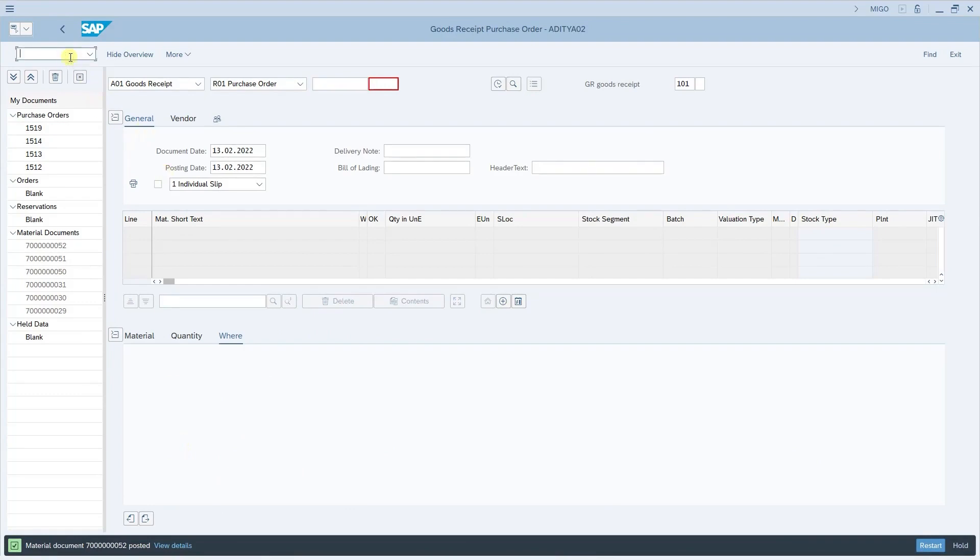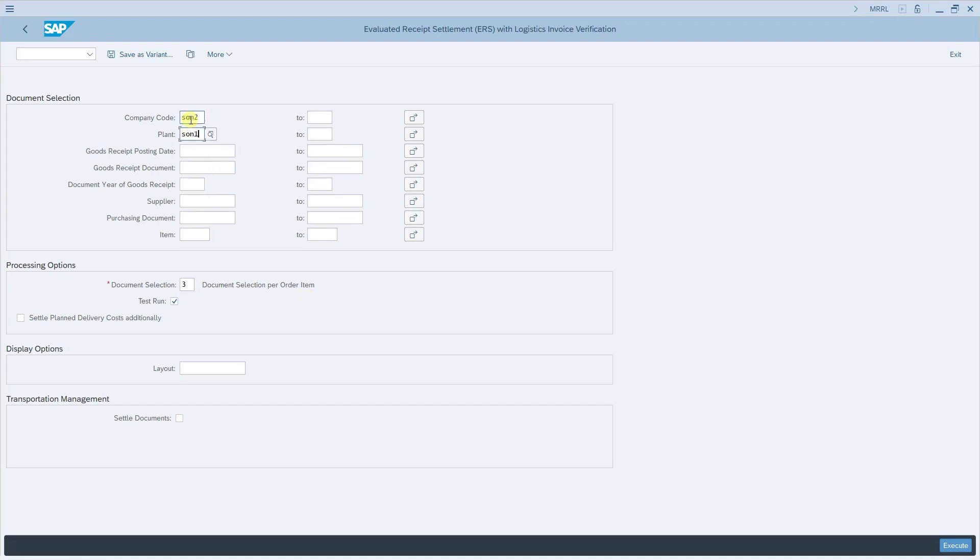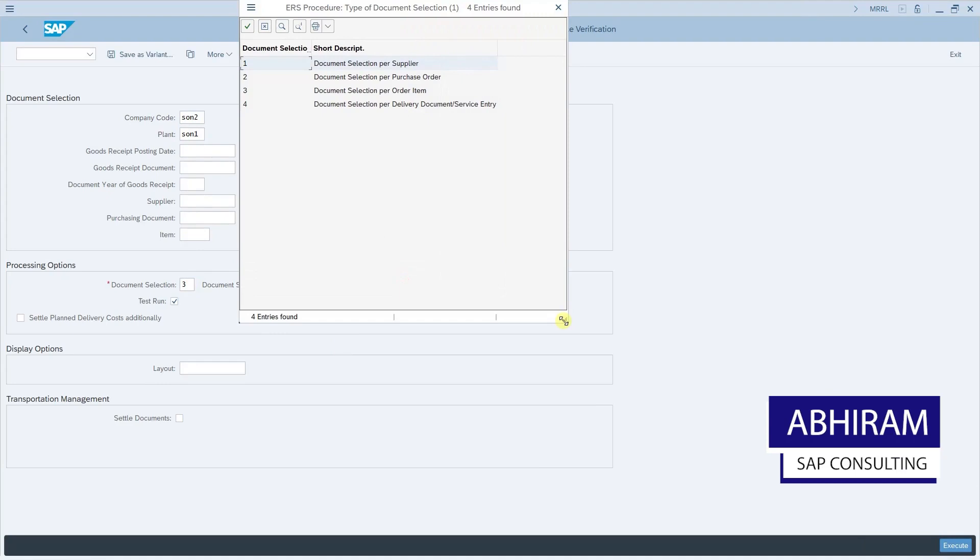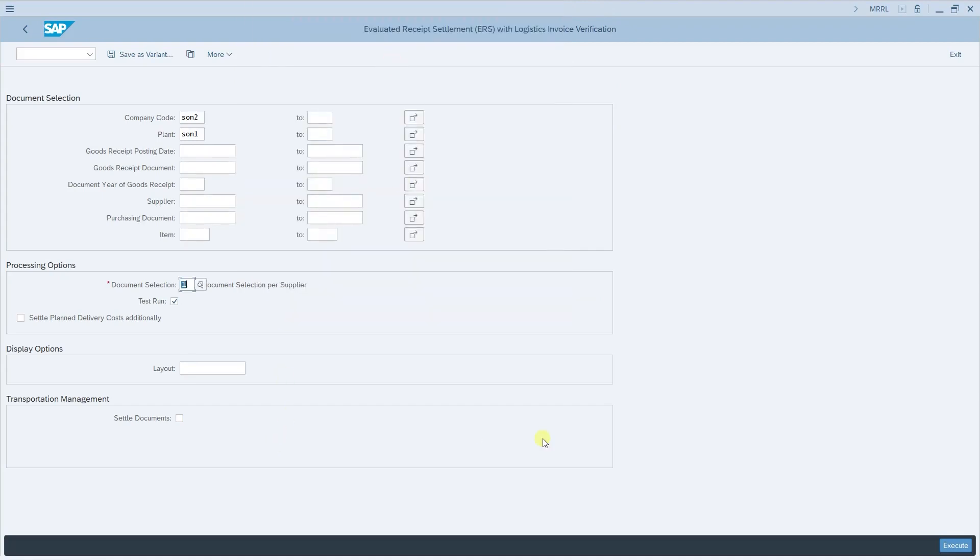Now after the goods receipt has been posted, the ideal way is now to go to the transaction MIRO to post the invoice. But with ERS enabled, invoice is posted automatically by executing the transaction MRRL. This is the transaction where you can post the invoices automatically in bulk not only for one individual purchase order but you can post for many purchase orders together. Here we need to give the company code, plant and also there are various other selection criteria by which you can select the purchase orders for which you want the invoice to be posted. Let me give the company code, the plant. Here we also have the option to tell the system on how or what level the system should sort the documents which have been selected based on the criteria. Is it based on the supplier or per purchase order or per item or for the delivery document. Now let us select the default one per supplier and we are in the test run mode and now executing it.